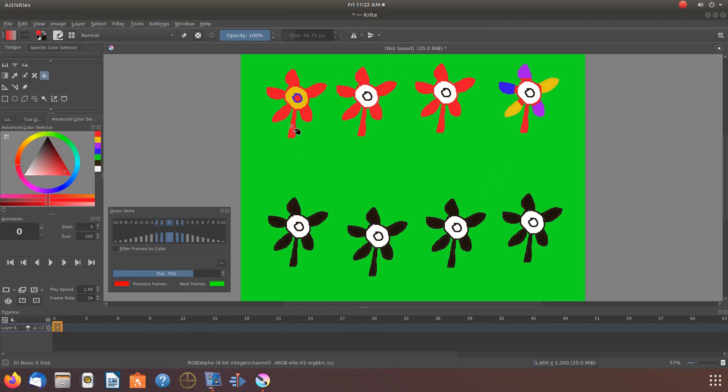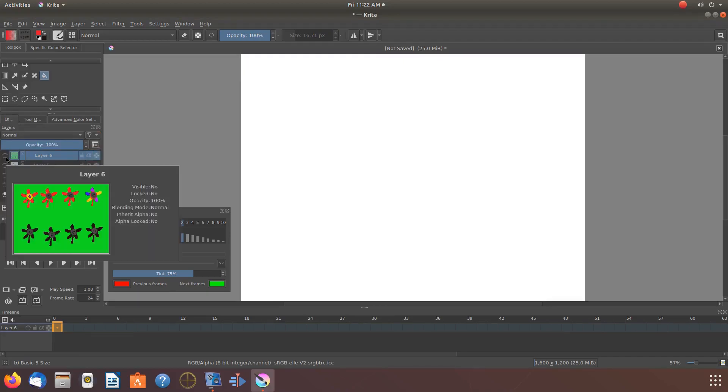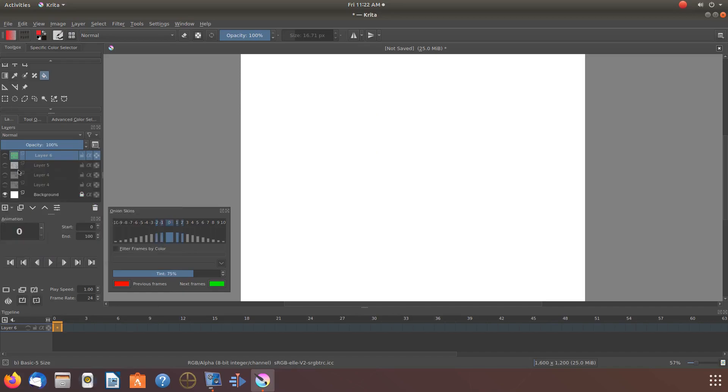Notice on my Krita canvas, this is a pattern I created and saved it as a pattern to the Krita fill pattern function. Then I have brought it in using the fill pattern function and added color to the background and to the different parts of the flowers.